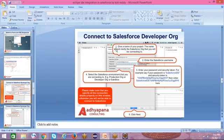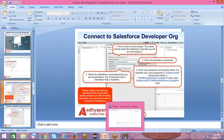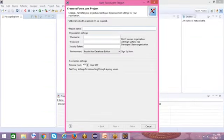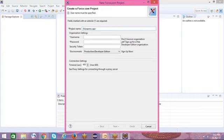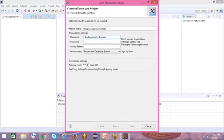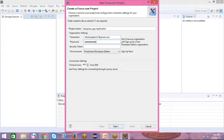Here we enter the project name — this is our Salesforce organization project name. Enter the Salesforce username, which is our Salesforce login ID, and enter the password. This field is for the security token. I am entering the project name as Adyapana Application, then entering my username, password, and security token. I will show you how to generate the security token.